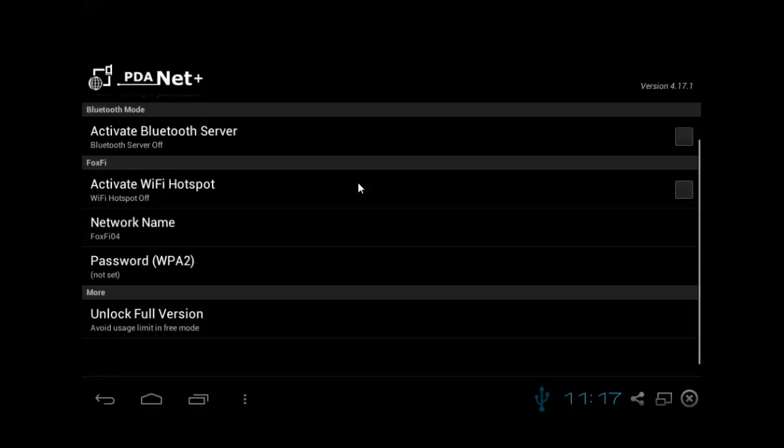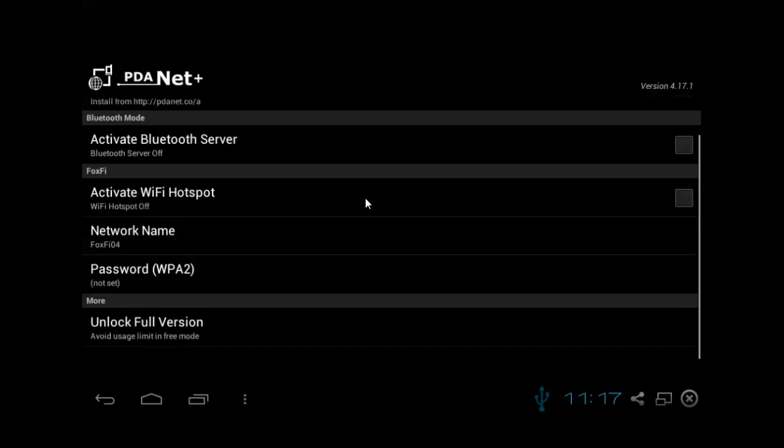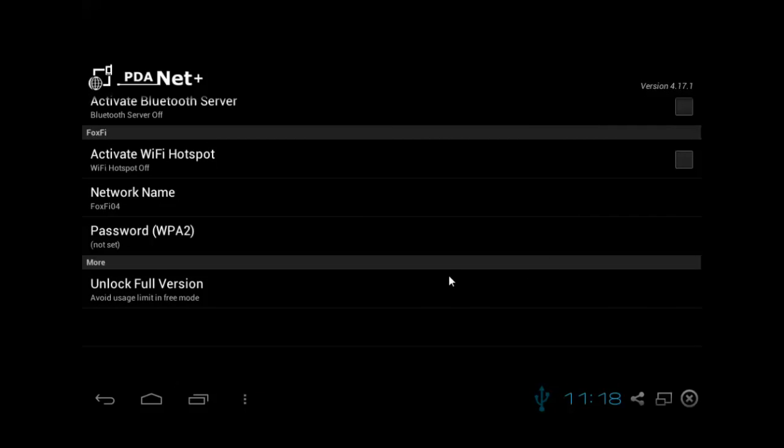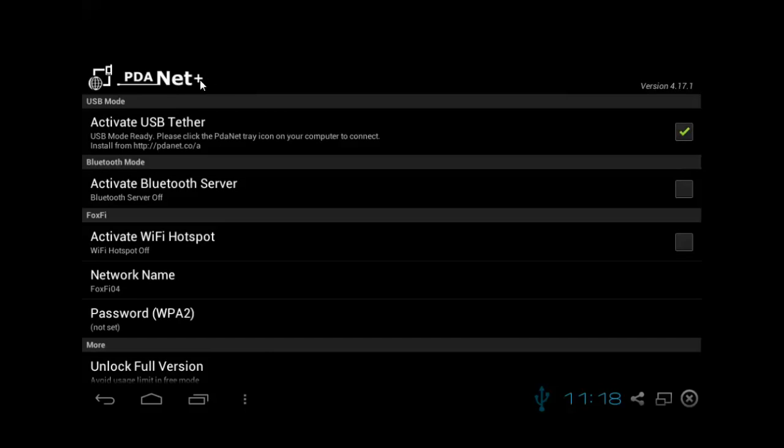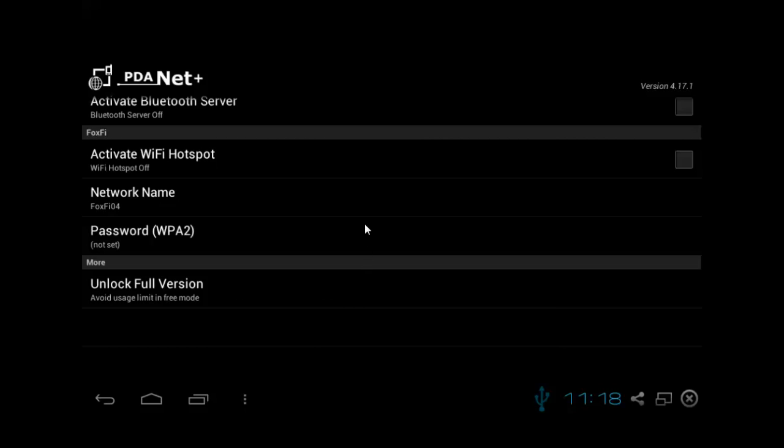If you can't afford this for whatever reason, it's eight dollars, you know, it's always good to support developers, but if you cannot afford that, I will post a link in the description to the APK file. It will have the PDAnet application and it'll have the Foxfi application, and you'll know that you've installed it correctly whenever it says full version unlocked.